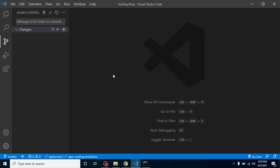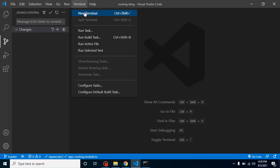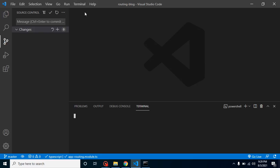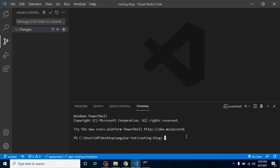So now let's see how we can make them. First of all, we have to define these components. Let's make them. I'm using the ng command: ng g c for generate component. Let's say my component name is AboutCompany and hit enter.